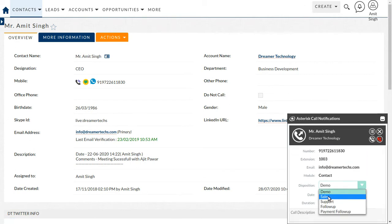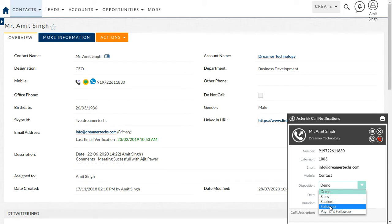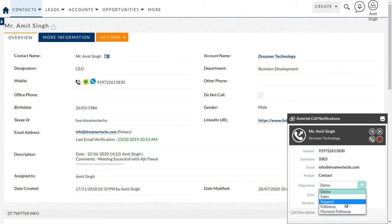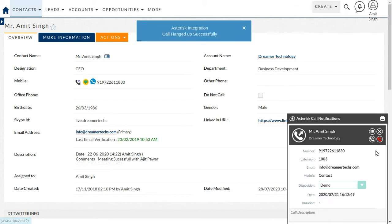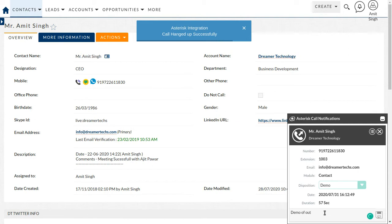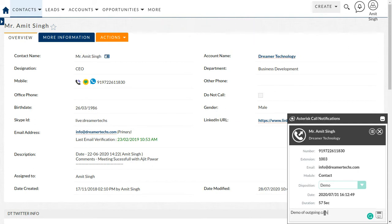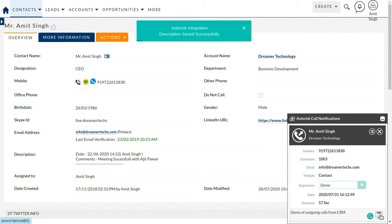Further, we can also add the disposition of this call, like the purpose of this call: demo, sales, support, follow-up, payment, etc. I'm just disconnecting this call. After disconnect, you can able to put a description: demo of outgoing calls. We just click on the save icon.